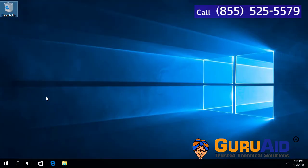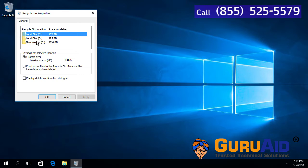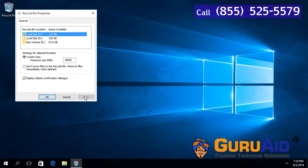Now, Recycle Bin will hide delete confirmation dialog box. To show delete confirmation dialog box, click on the checkbox present before 'Display delete confirmation dialog'. Click on Apply. Click on OK.